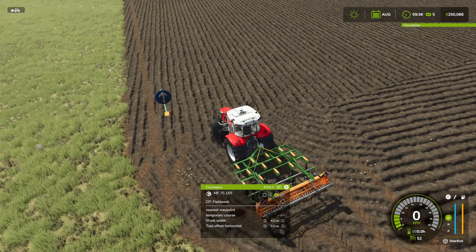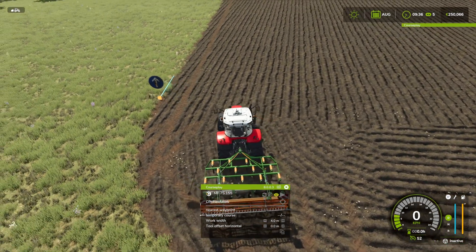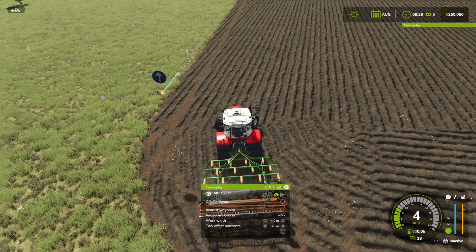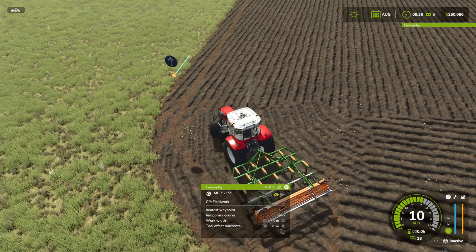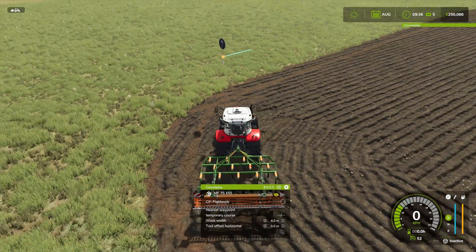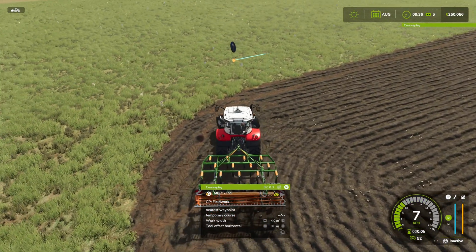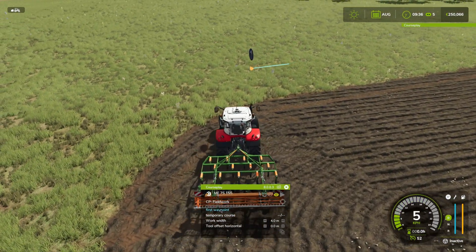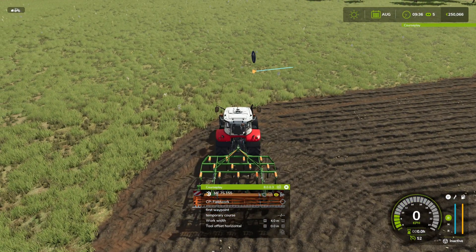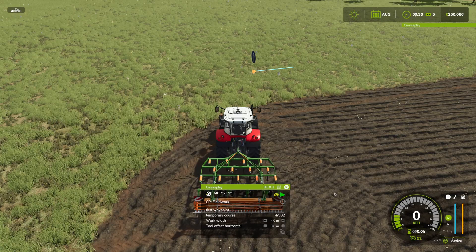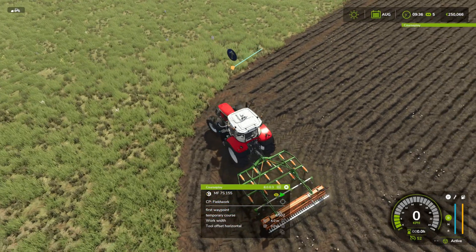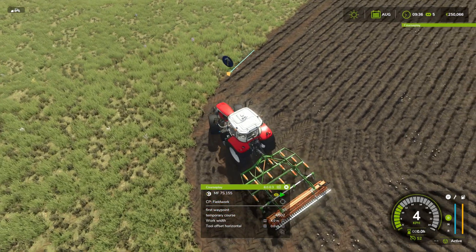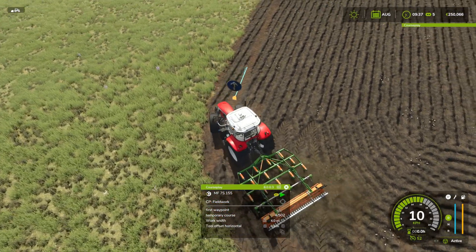Let's start this up at the first waypoint and see what it does.